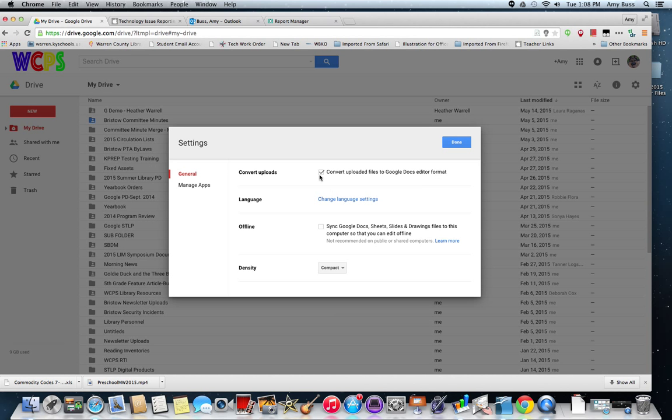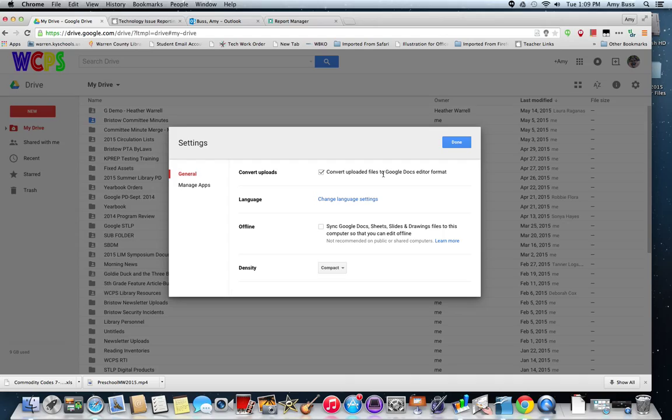Then make sure you have this convert uploads box checked. Convert uploaded files to Google Docs editor format. What this does is it allows all of your documents that you need to edit possibly in the future to be converted to a Google Doc, a Google Sheet, or a Google Slide. So make sure that is checked.